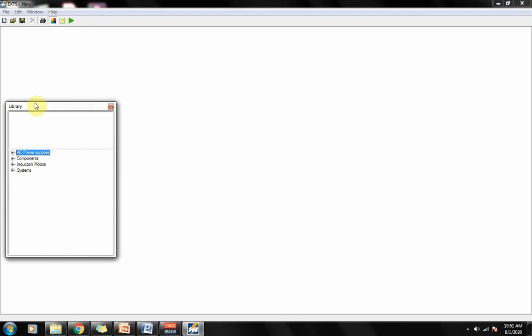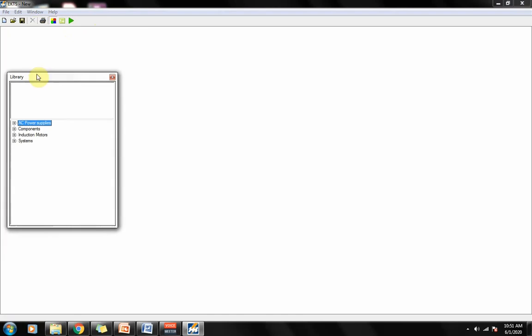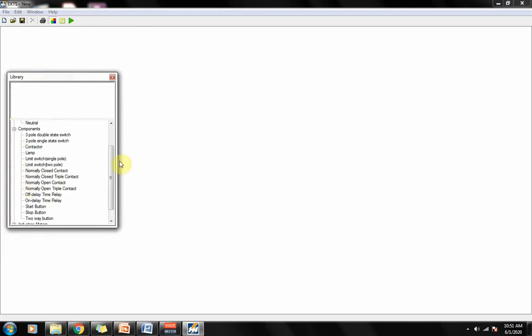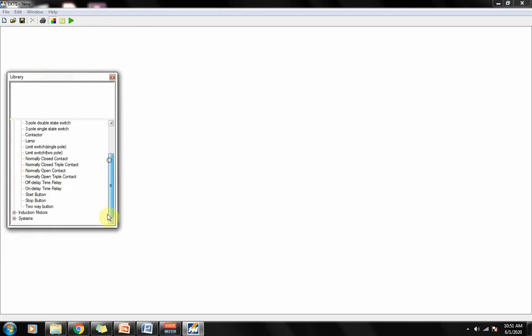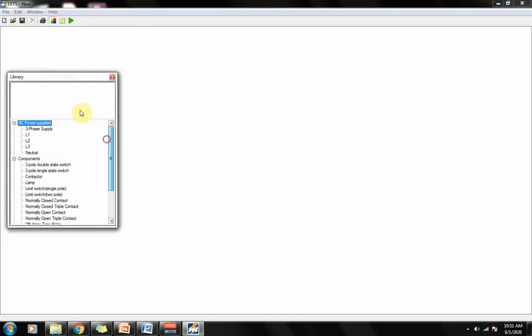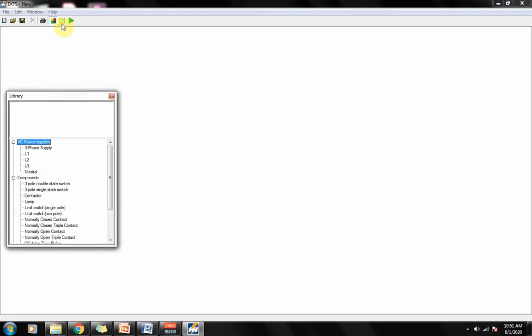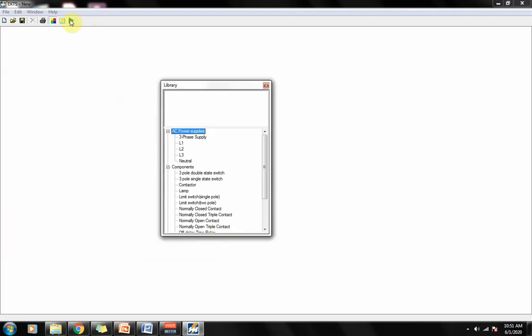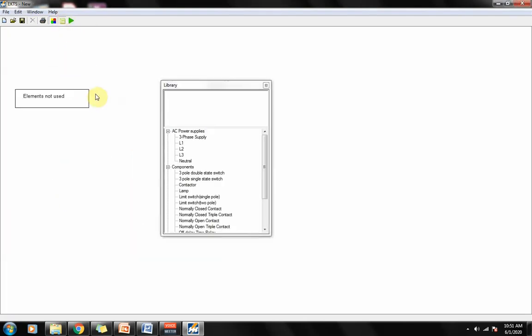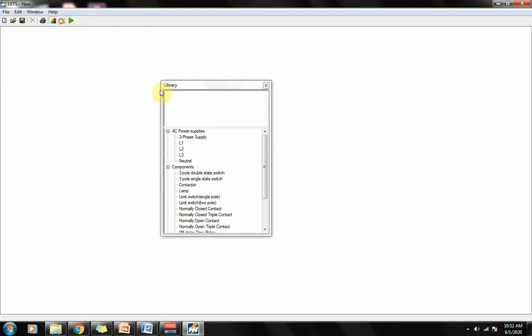So we click on library. We'll see the different devices that are available for our circuit simulation. And this one is the list, the list of items that reveals you'll be using when you create a circuit. Right now we don't have a device yet, so that's empty. Let's close that one.